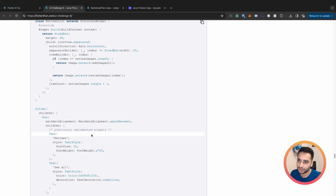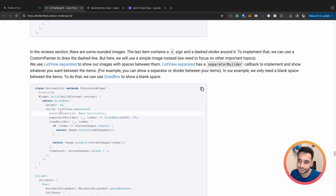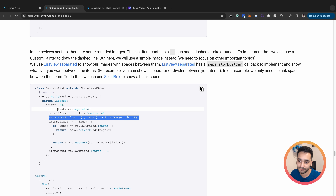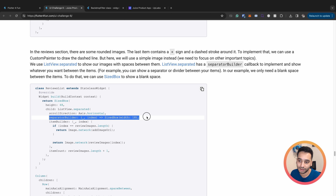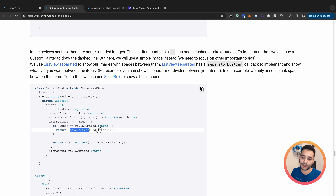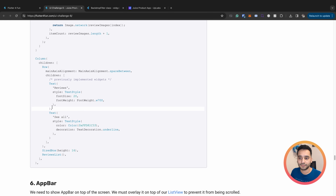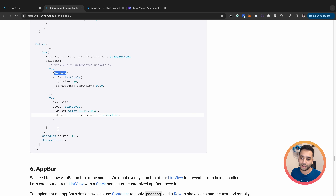We have a ListView for the images section. It uses `scrollDirection: Axis.horizontal` and `ListView.separated` instead of `ListView.builder`, which gives us an extra `separatorBuilder`. The separator is an empty space of width 18 between items. In the item builder we return an image. The ListView is wrapped with a SizeBox of height 48. We also have a row for reviews and a SizeBox.